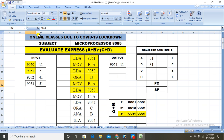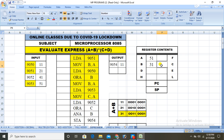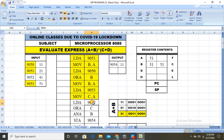Next, LDA 9053 loads the contents of memory location 9053 — that is 51 — into the accumulator. Then MOV C, A stores that value into register C, so C contains 51.